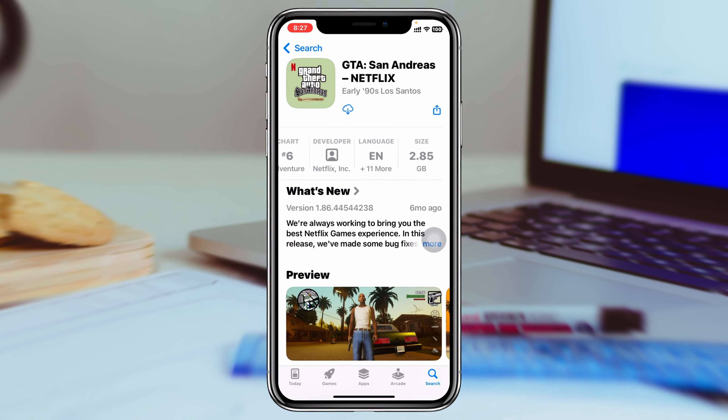Just tap on the game you want to download. You'll see it's 2.85 gigabytes. Download it and you can play it right from here. That's how you can download GTA San Andreas on your iPhone. Hope you find this helpful — if you do, please drop a like and subscribe to the channel. See you guys around, thank you very much for watching.